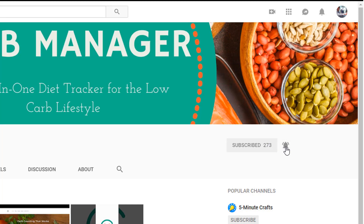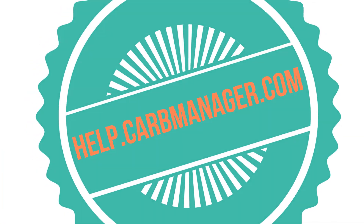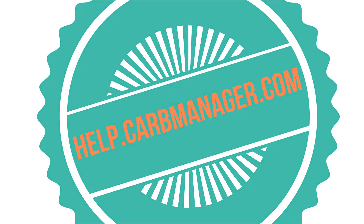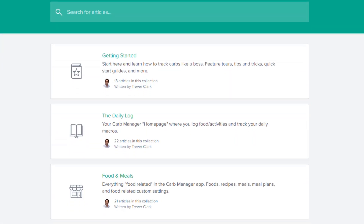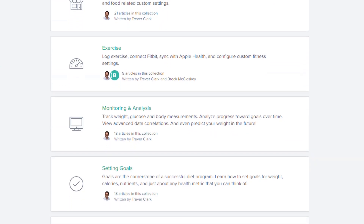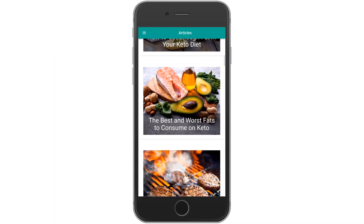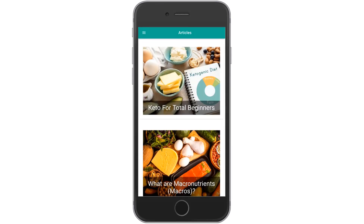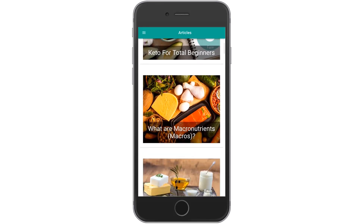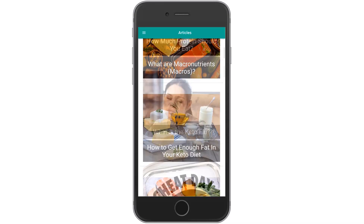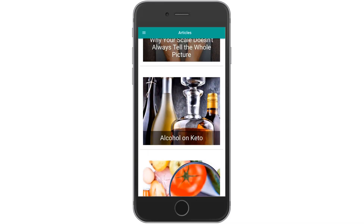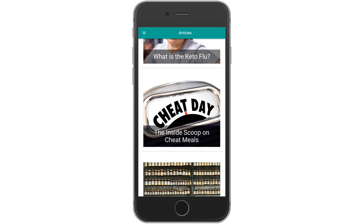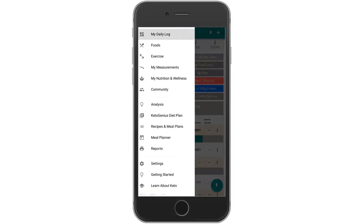Make sure to hit that little bell for notifications. Then be sure to check out our extensive knowledge base at help.carbmanager.com for frequently asked questions and feature tutorials. Don't miss our article series right within the app that takes you in-depth on the keto diet, with an exclusive introduction to keto for total beginners, and articles that cover topics like macros, the keto flu, drinking alcohol on keto, cheat days, and more.